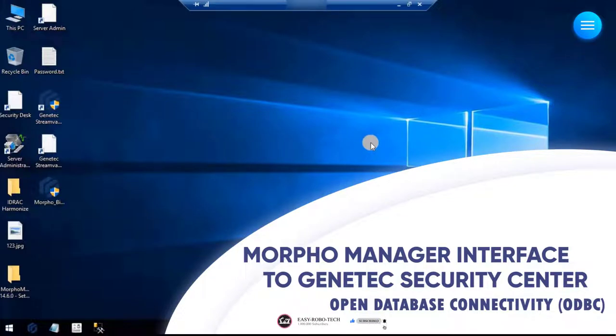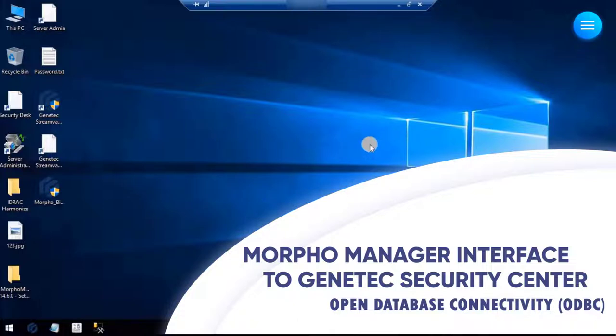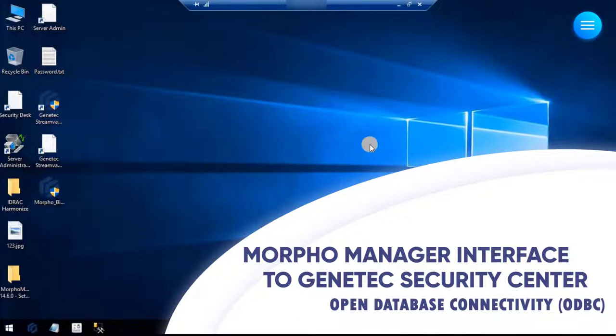This video is all about how to interface MorphoManager database to Gentec Security Center database for biometric interface using Open Database Connectivity. Without any ado, let's start the video.